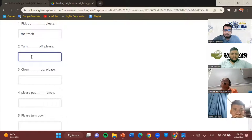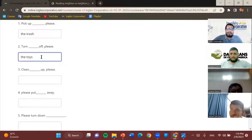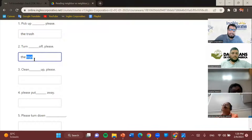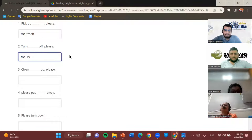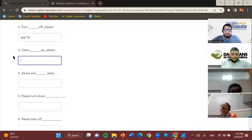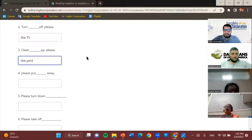How about this one — 'turn off'? What's the proper answer? The TV. Turn the TV off, please. How about 'clean up'? The yard. So clean the yard up, please.